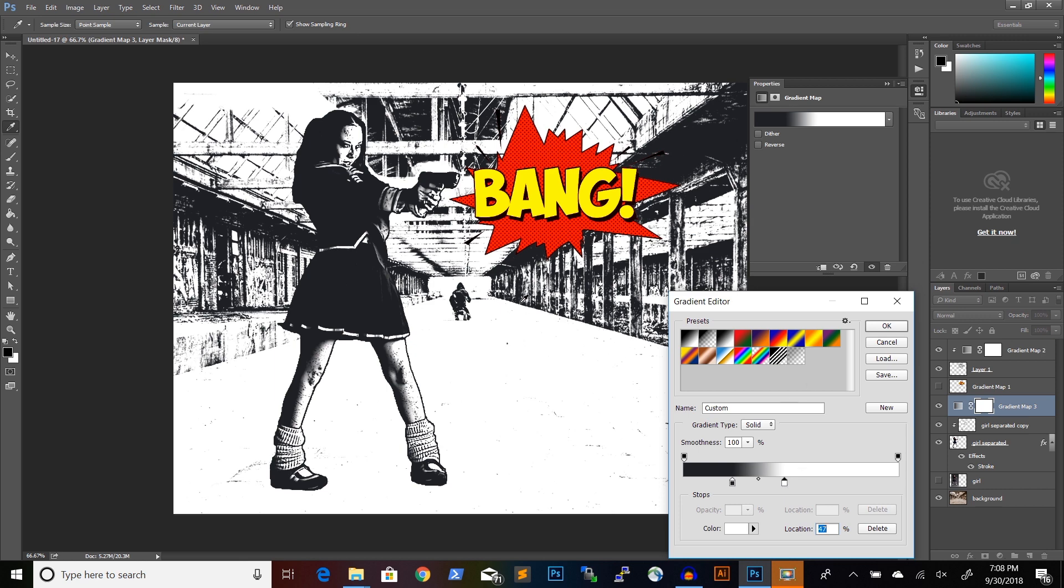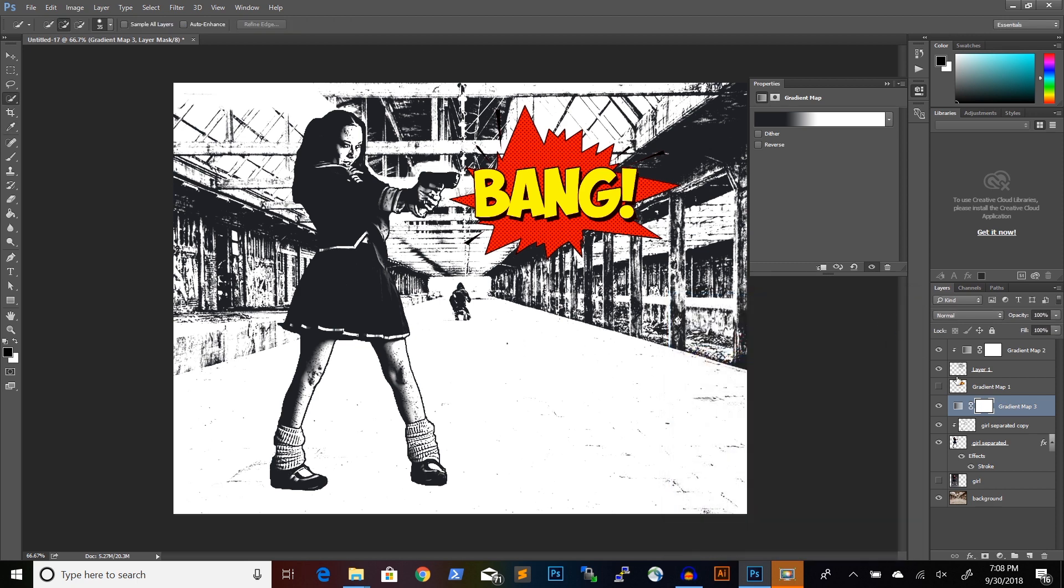And you can see that our illustration now starts to look more like a comic book illustration. And we click OK.